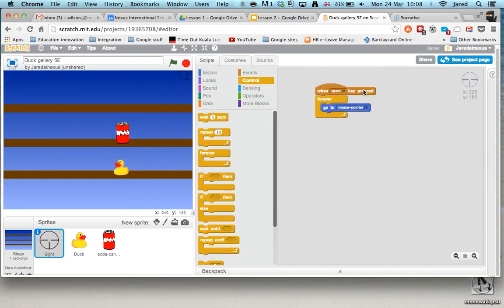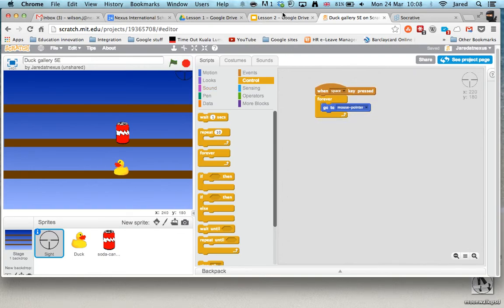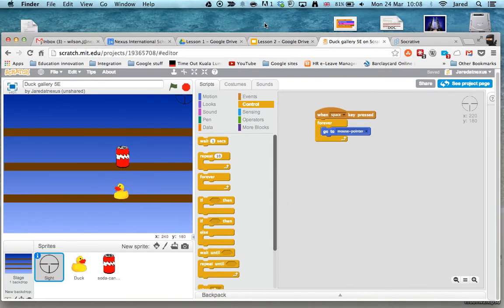So you can see, when space press forever, go to my mouse pointer. And if I do it now, you can see it's perfect, and I can probably shoot the duck, but I haven't done the script yet. Okay, and that's how we get it to follow the mouse pointer.